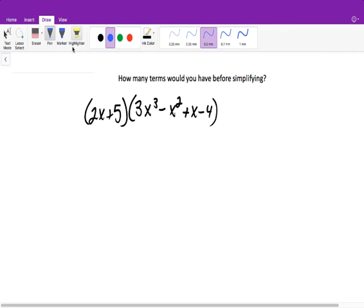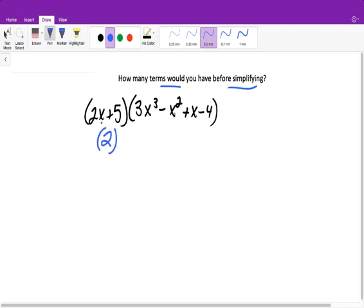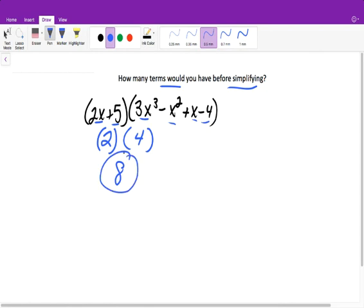All right. So now it says how many terms would you have before simplifying? When we did this question in class, most of you were not reading the directions. It does not say to multiply or what is the answer — it's how many terms. We can count the number of terms in each factor that we're multiplying. This would give us 2 terms and 1, 2, 3, 4 terms. So 2 times 4 means before we simplify, we will have 8 terms. Make sure you're reading the directions on the test.